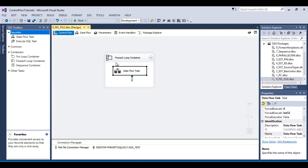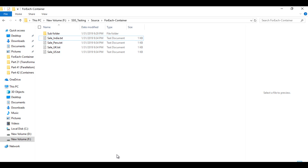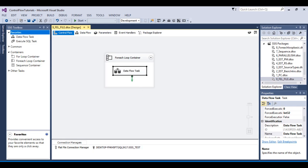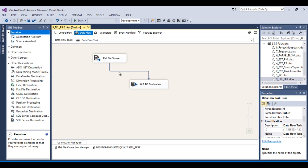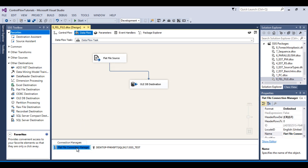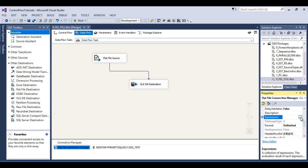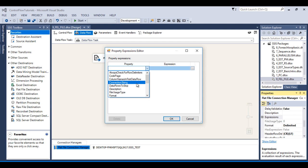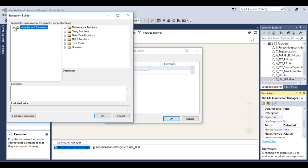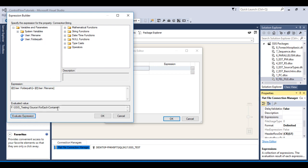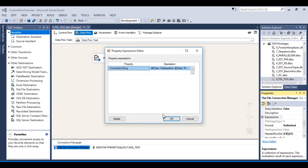Once we run this package, the For Each Loop container will execute 4 times because there are 4 files in the folder. However, data will be loaded only from the India flat file because we made the connection only for India. So we need to make this connection dynamic. Click on the Flat File Connection Manager, go to Expressions, and find the ConnectionString property. In the expression, drag in the folder path variable, then add a plus sign and the file name variable. Evaluate — the file name will be calculated at runtime. Click OK.